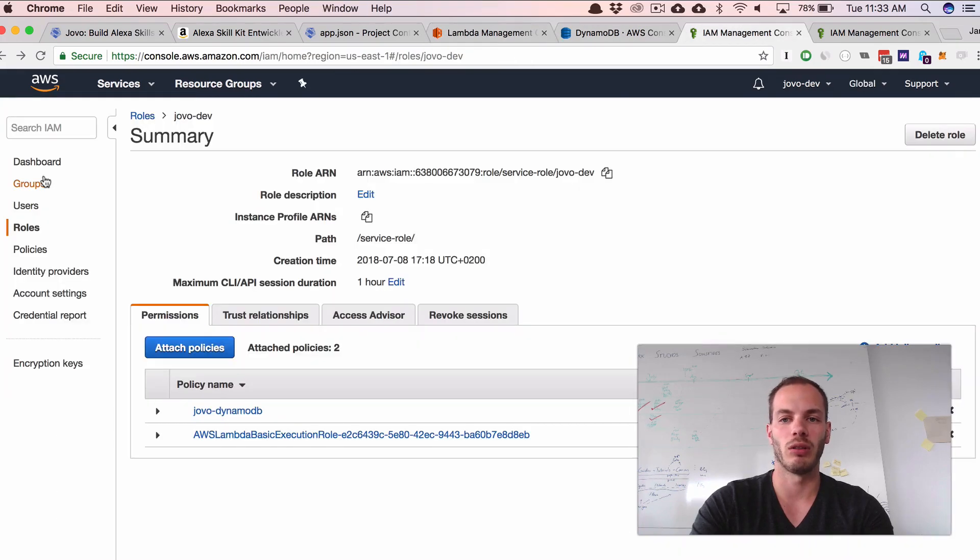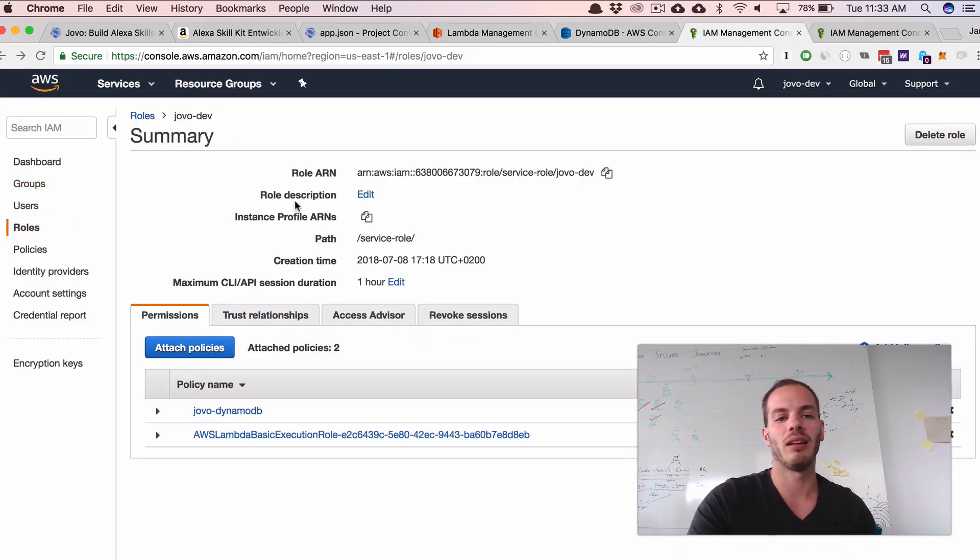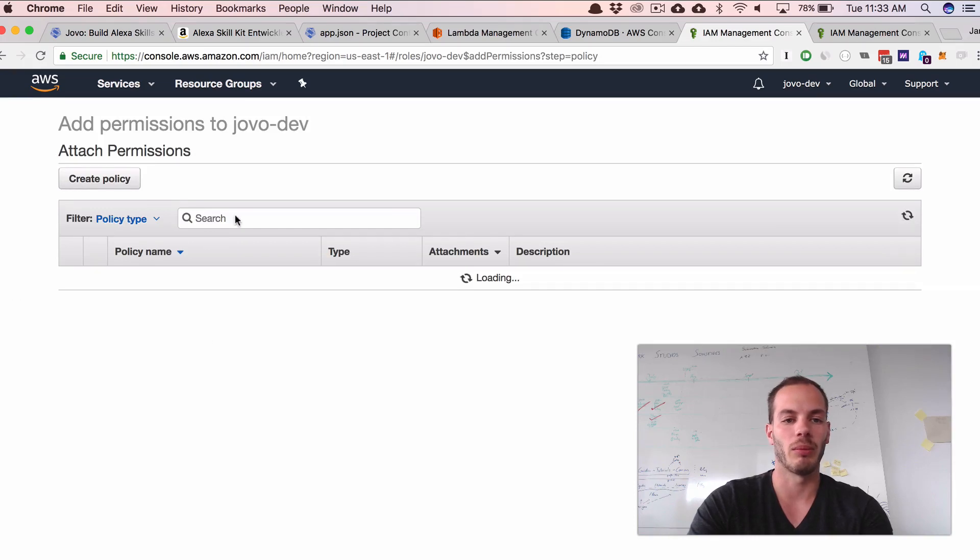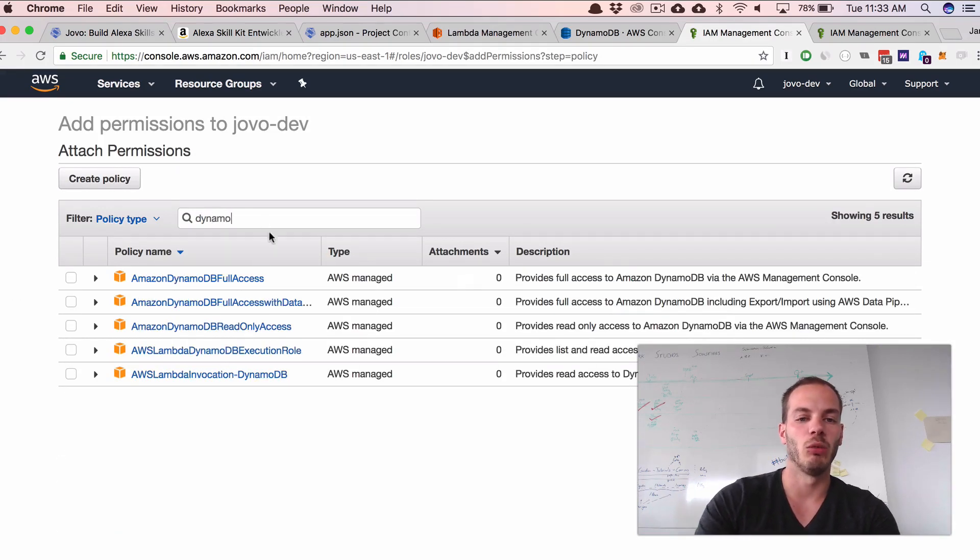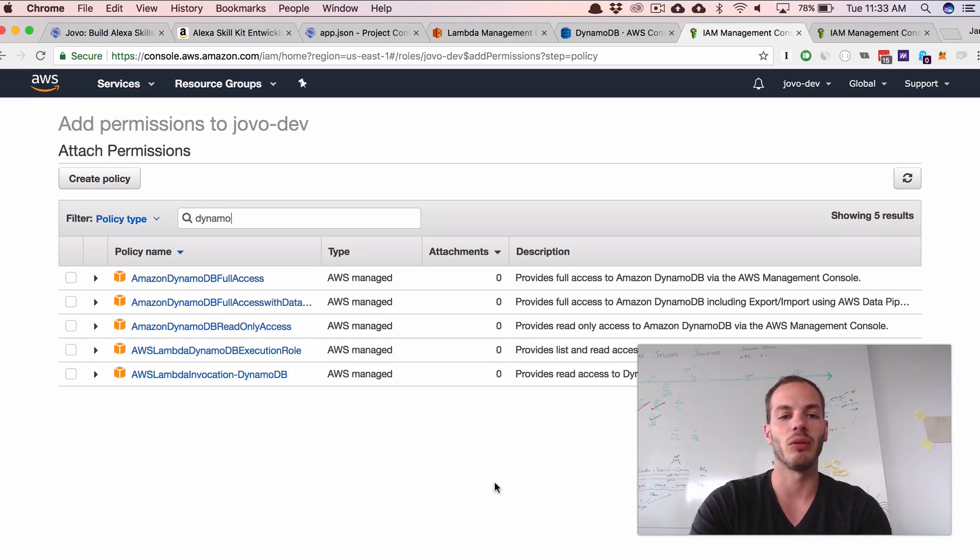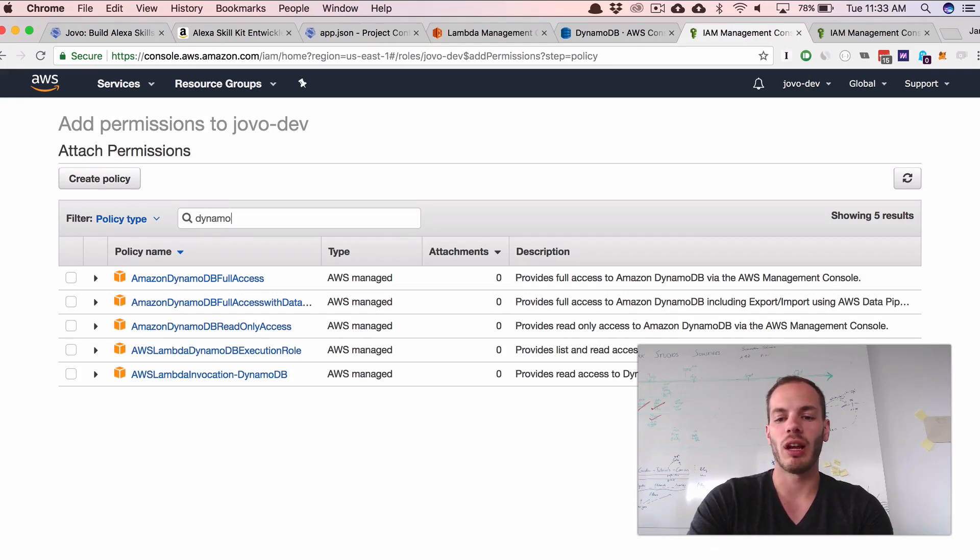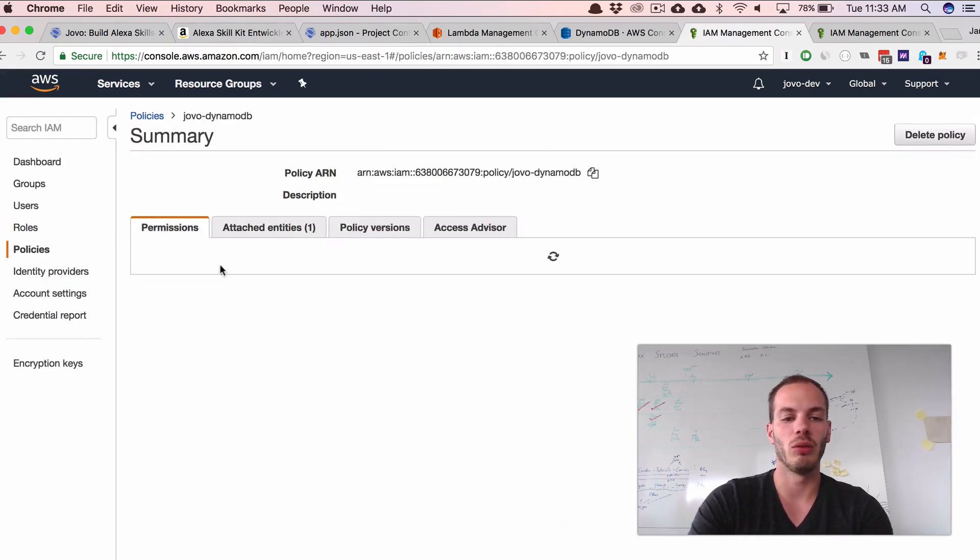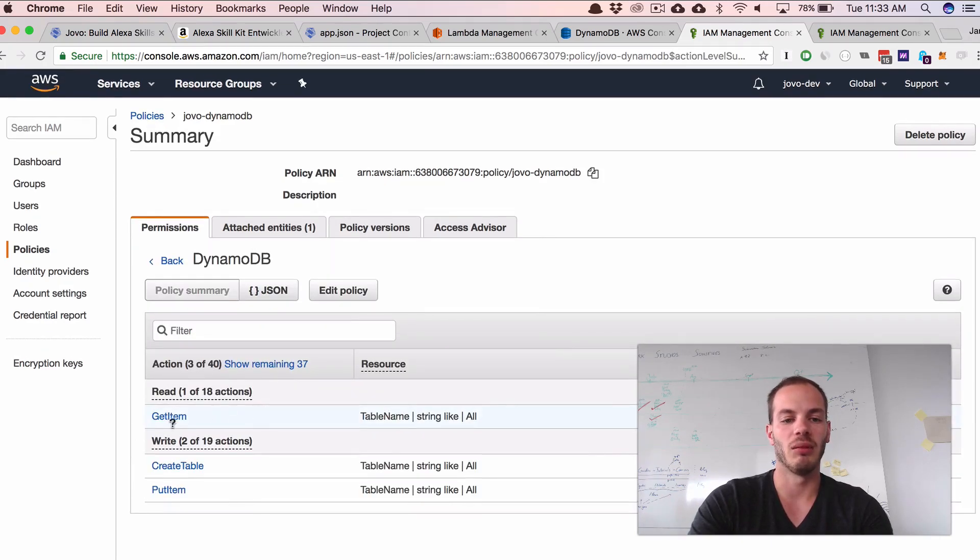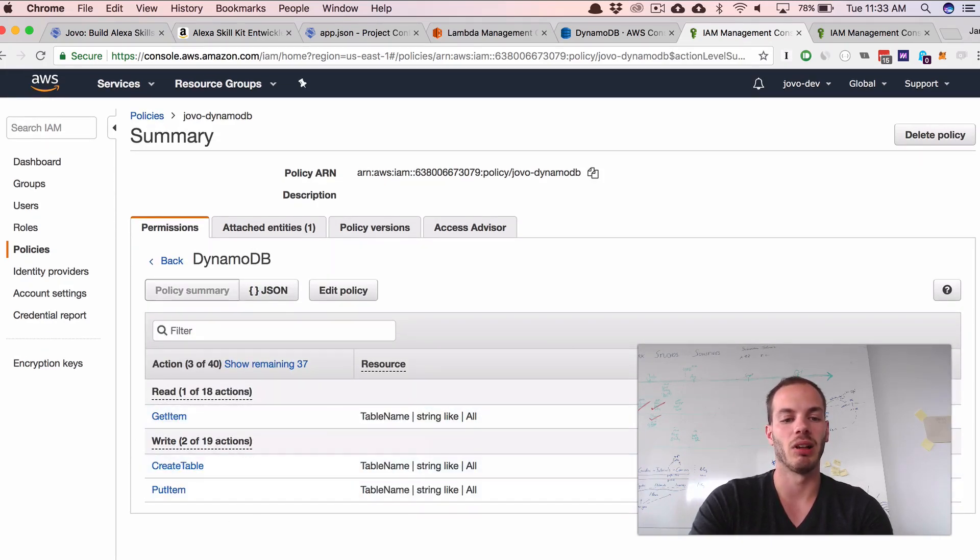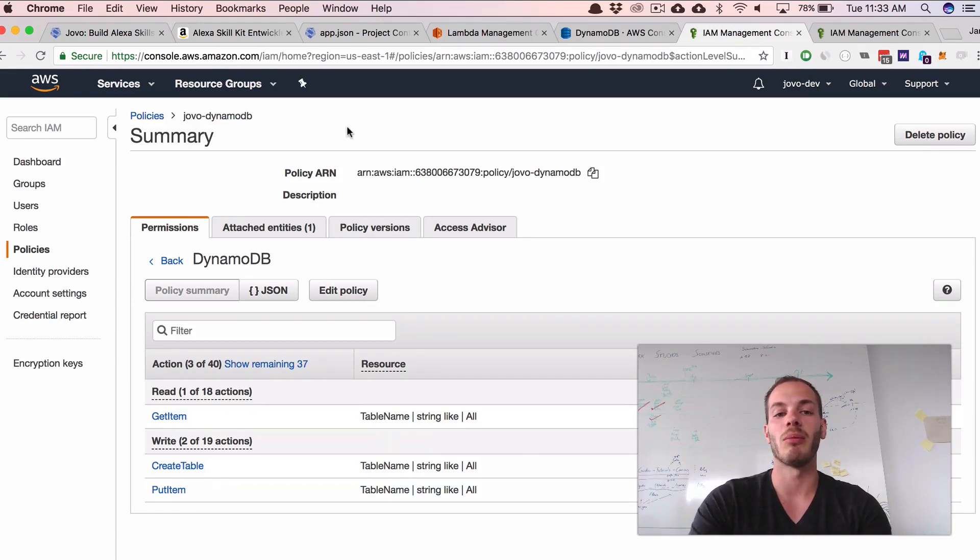So if we go to IAM management, you can see roles here. I selected the Jovo dev role and here a policy called DynamoDB. You could also attach other policies, like DynamoDB full access as well, which would give you admin access to all DynamoDB features. But I think it's better to just use the ones that are actually needed. So we just added get item, create table, and put item. That's actually all we need for the current version of the database integration with Jovo.